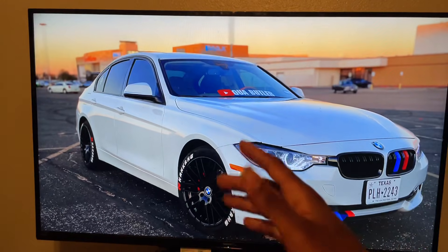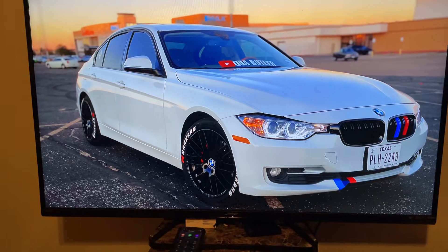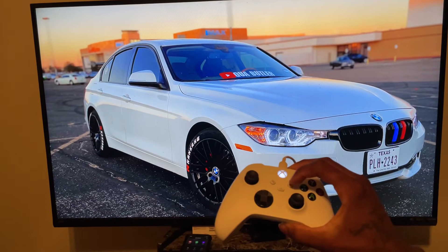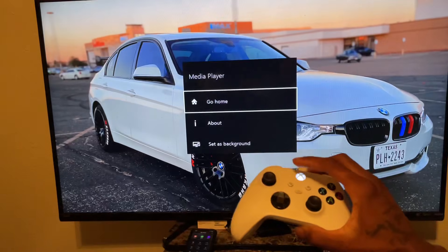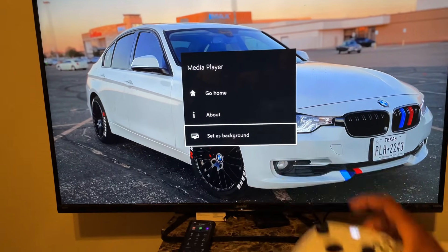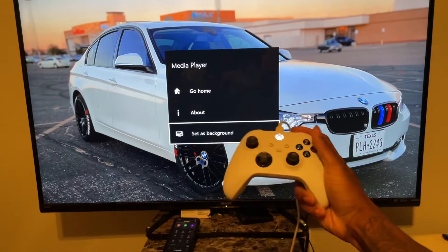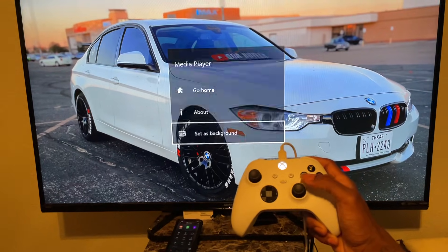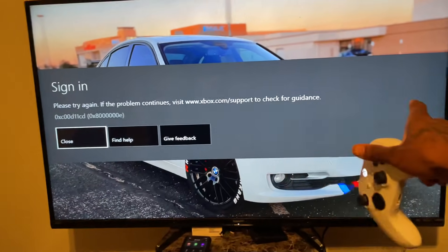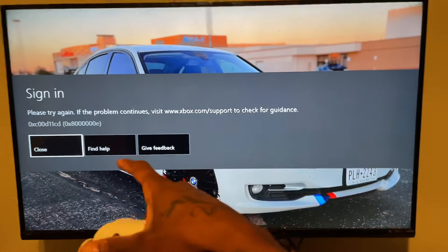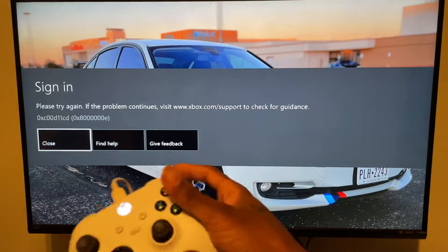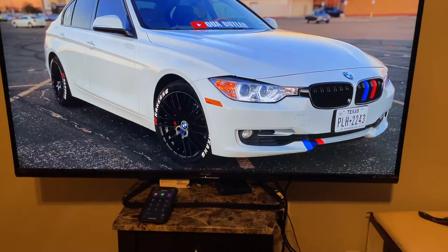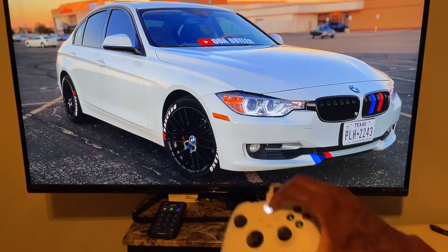Some of you might get an error, some of you might not. Press the pause button and go down to 'Set as Background.' Click it — some of you might get this error even so, but trust me, it's totally fine. Just press close, then go back to the home screen.